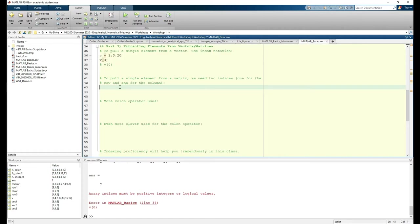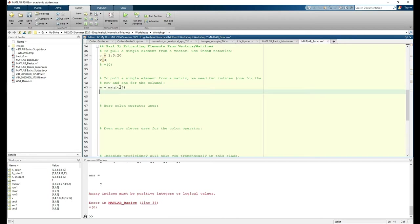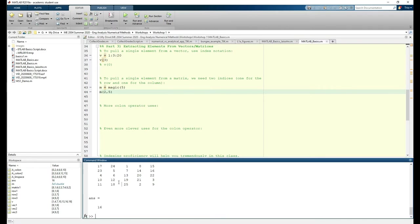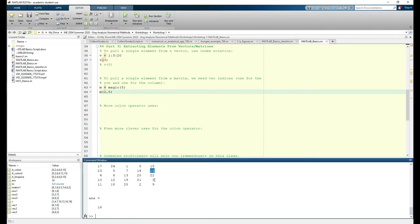To pull a single element from a matrix, we need two indices, one for the row and one for the column. And this gives us the element of M located in the second row and fifth column.